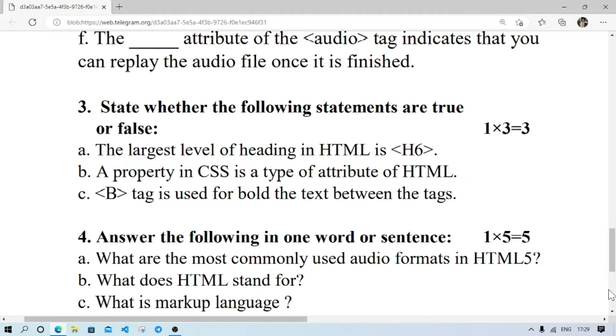Number C — the B tag is used to bold the text between the tags — it is true.